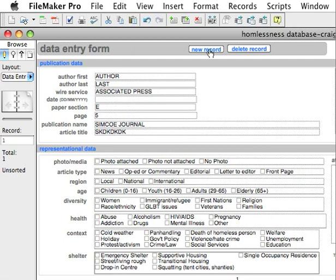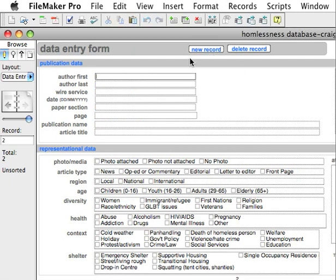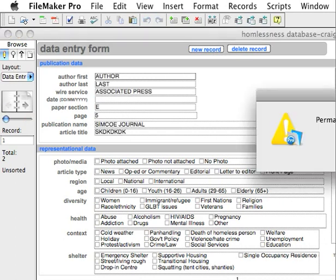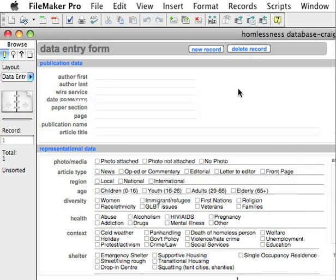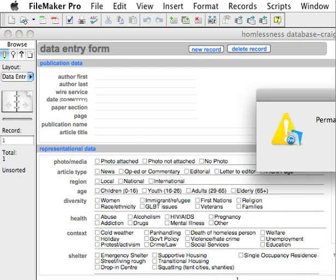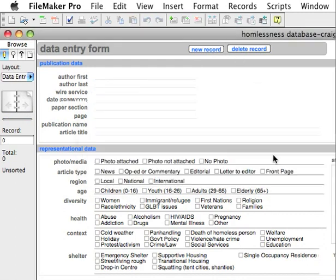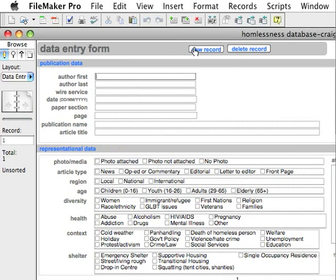Remember there's the New Record button. You can see you now have the ability to scroll back and forth between records. And there's Delete Record, which will delete something should you make a mistake. Now it has no records — and now it has one record.